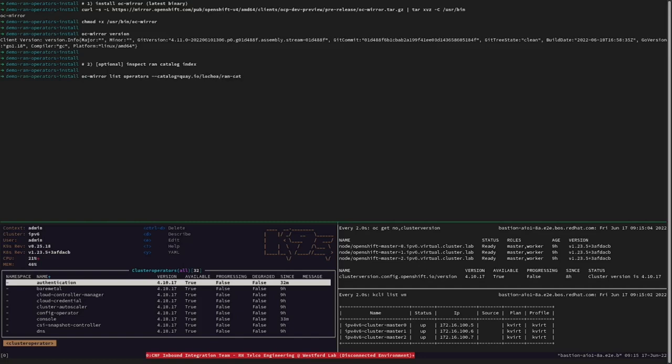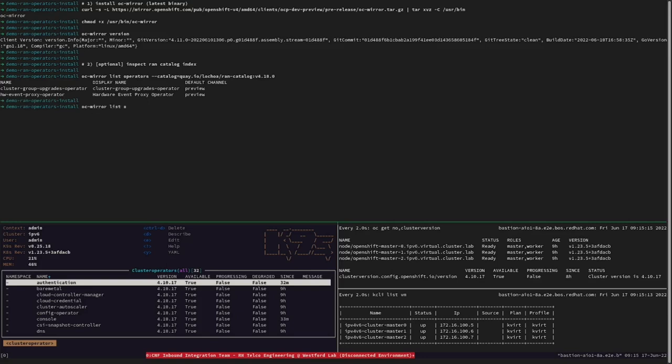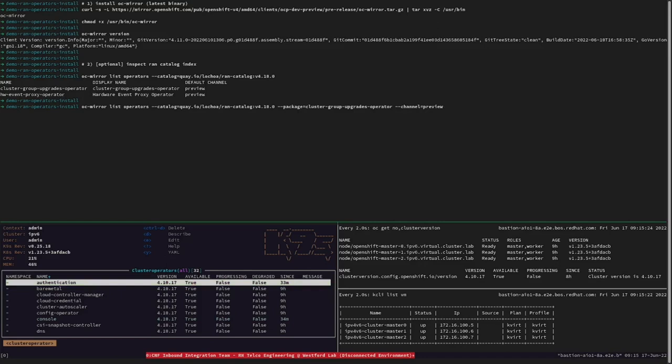To do so, let's first list all the available operator packages in the created catalog. Now, we are going to list all the operator versions in that index for both operators, for the cluster group upgrade operator, as well as for the hardware event proxy operator, and we are going to corroborate that those are the same that we have defined before during the index creation.